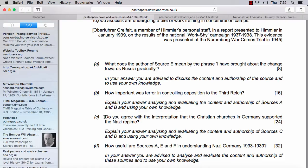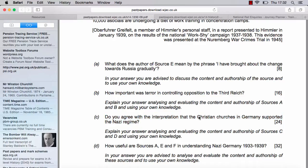Next: 'Do you agree with the interpretation that Christian churches in Germany supported the Nazi regime?' You're being drawn into a trap here. The trap is 'Christian churches' — there are two distinct kinds of Christian church in Germany: Protestant and Catholic. And the Protestant churches tend to divide into the Reich Church and the Confessing Church. So already the interpretation that the Christian churches supported the Nazi regime is too simplistic — you could start to build an introduction saying exactly that.